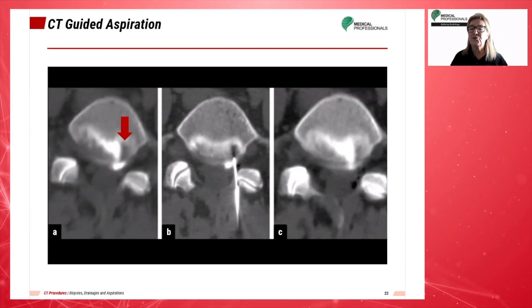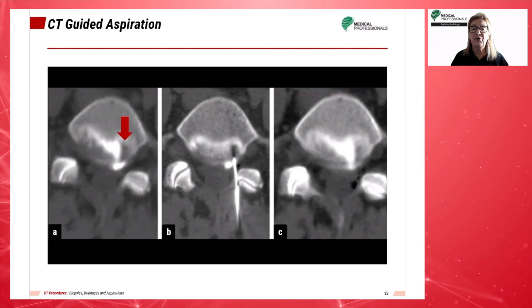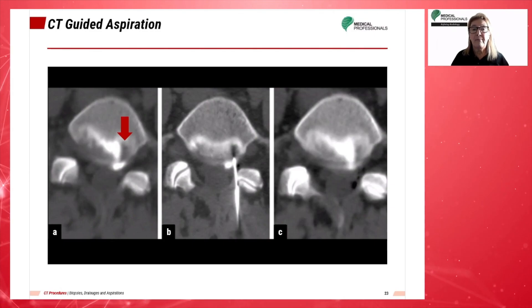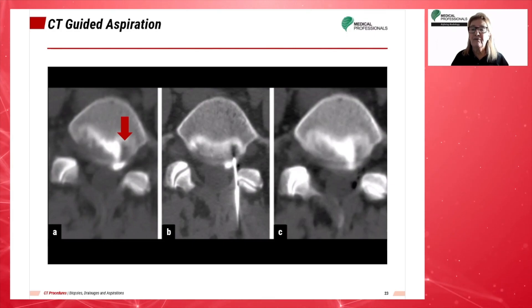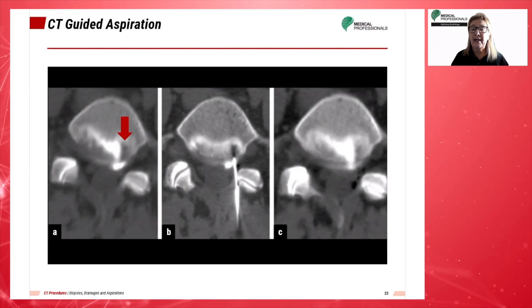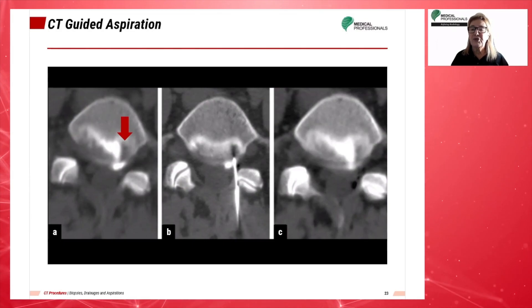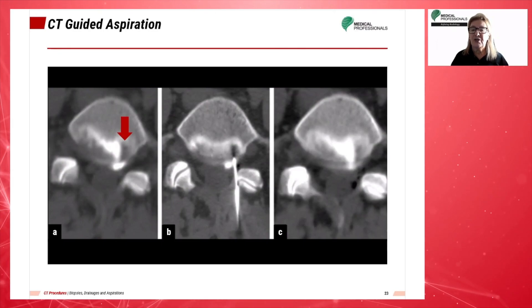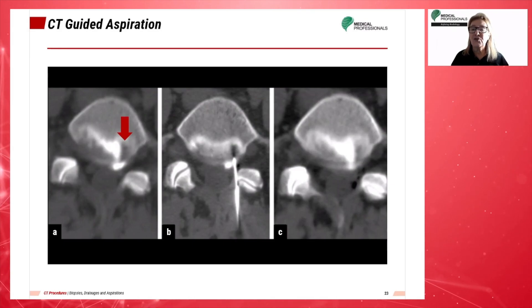Lumbar radiculopathy is rarely caused by discal cysts. There are many benefits of using percutaneous CT-guided aspiration of these cysts, including decreased rate of infection, use of local anesthesia instead of general anesthesia, and a much quicker recovery time.